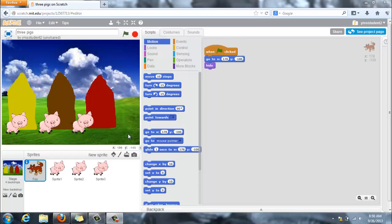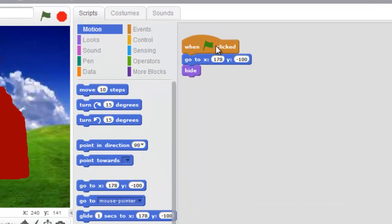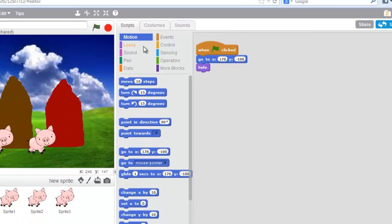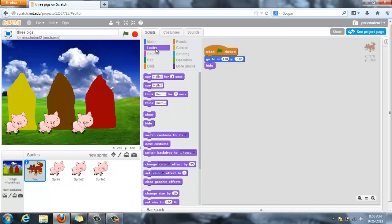So what I had done was I put the sprite on the screen and then I said when the green flag is clicked I told it what position I want him to be in, but I want him to hide and that's here under the looks group.